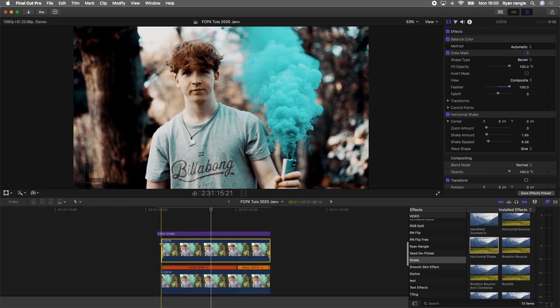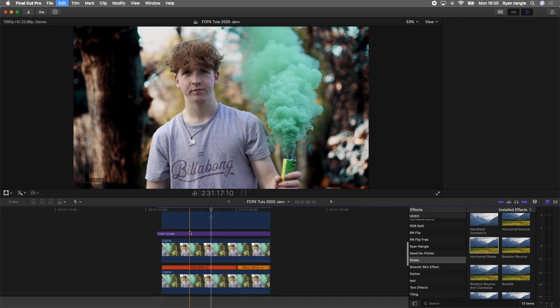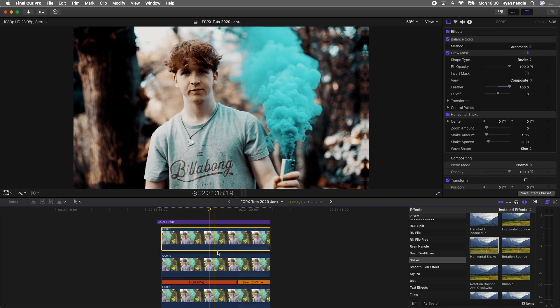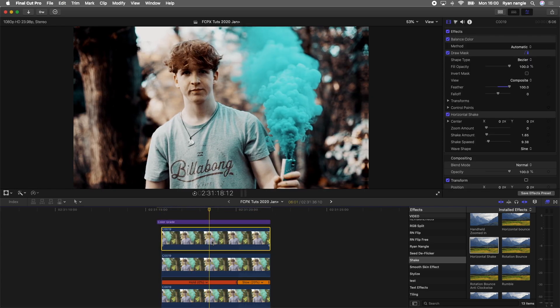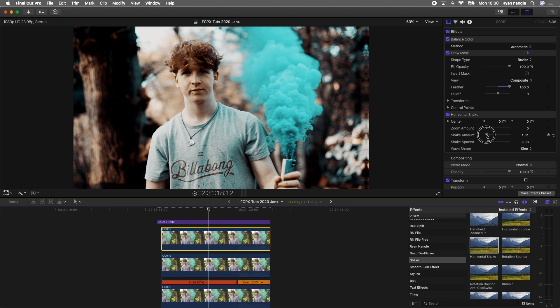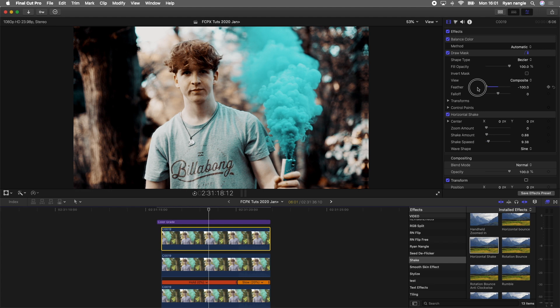Now what I'm going to do is copy and paste this video clip once more. On this one, I'm going to turn the shake amount down once again to 0.8, and then I'm going to turn the feather down on the mask to minus 100.